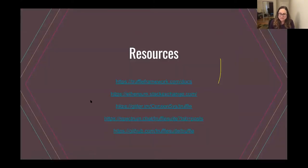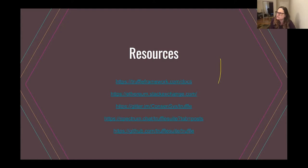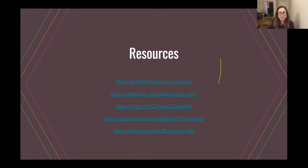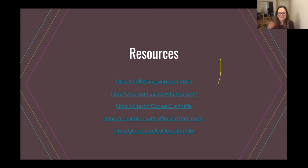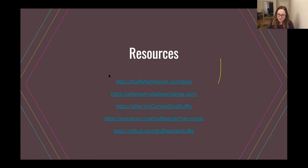Here's a list of resources for getting started with Truffle. The first is the documentation, then the Ethereum Stack Exchange which has a lot of discussion and answers about Truffle issues. The developers of Truffle are on Gitter and Spectrum and do monitor those to answer questions. Our GitHub at TruffleSuite/truffle is where people post what they think are bugs. And a quick overview of what Truffle is and how it works — the key is to have a demo where we can see it in action.